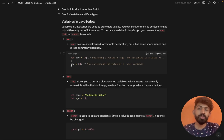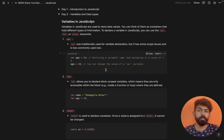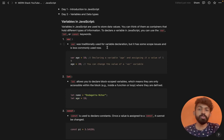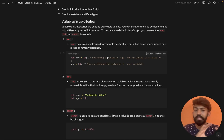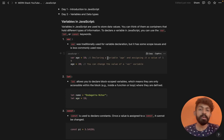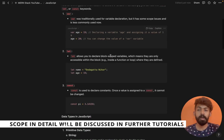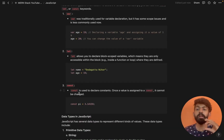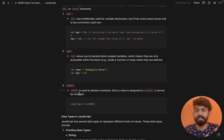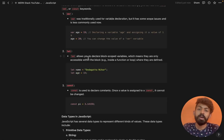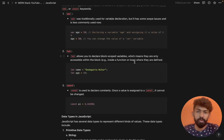So then I am going to assign age equal to 20. 'var' was traditionally used for variable declaration. Variables declared with 'var' are accessible within the block inside a function or loop wherever they are defined.